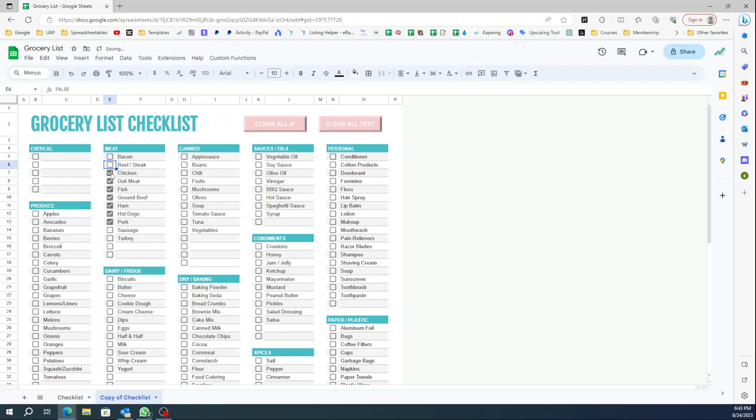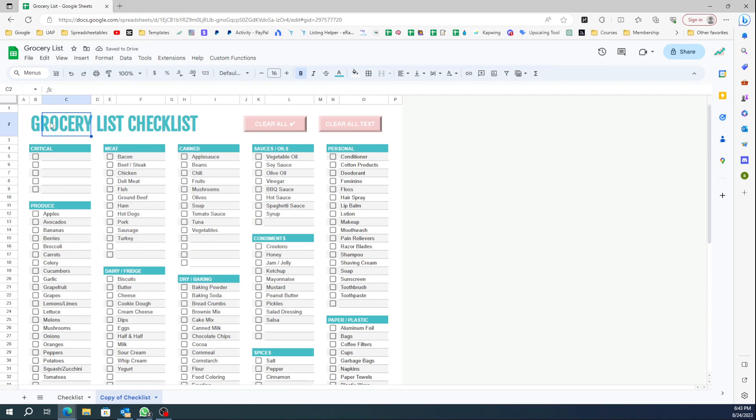When I want to reuse this I want to clear everything. For me to come over here and uncheck every single checkbox manually, it's going to take forever. The whole point of using spreadsheets is to make your life easier, to make your life more productive and to save you time.